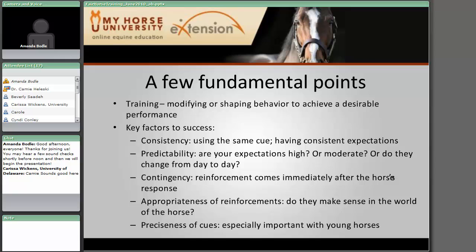Training is about modifying or shaping behavior and trying to achieve a desirable performance. Some of the main things to think about are consistency — using the same cue with the same expectations of what that cue will elicit. Predictability is also important: if your expectations are really high near a horse show and then lower afterward, that might seem nice, but to the horse it's really confusing. Contingency is also a big thing — the horse needs reinforcement to come basically immediately after their response.